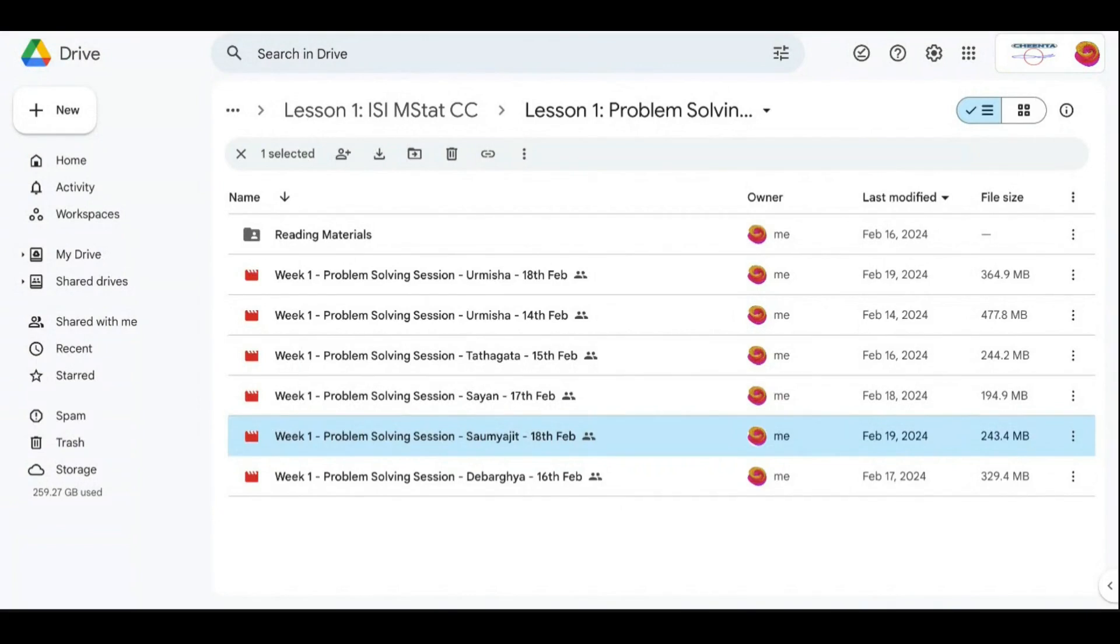There are quite a few classes that are going on, as you can see. This is the entire set of classes that will be going on until the end of April. And accordingly, you will have these mock tests out there.